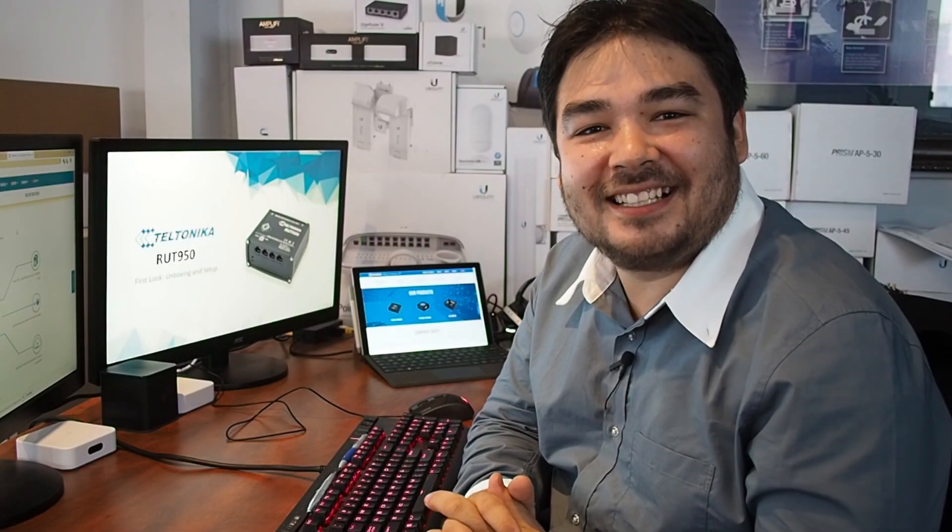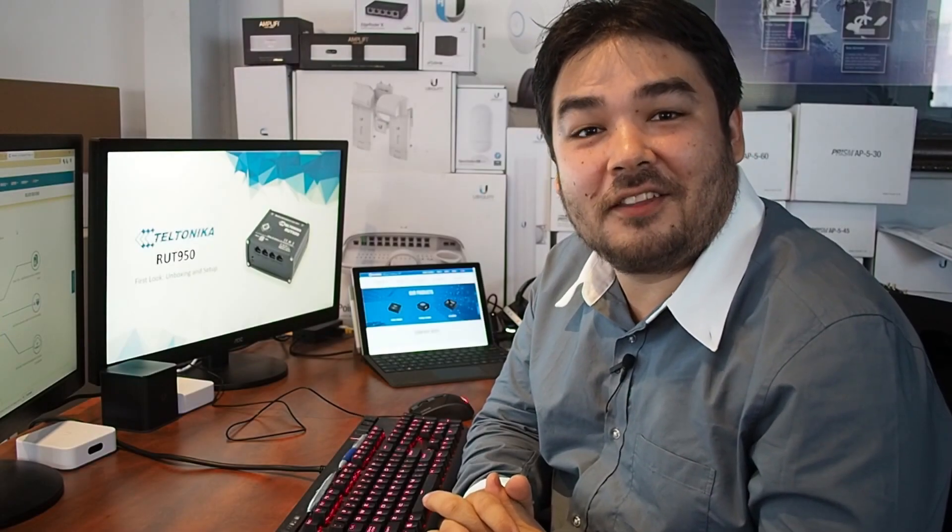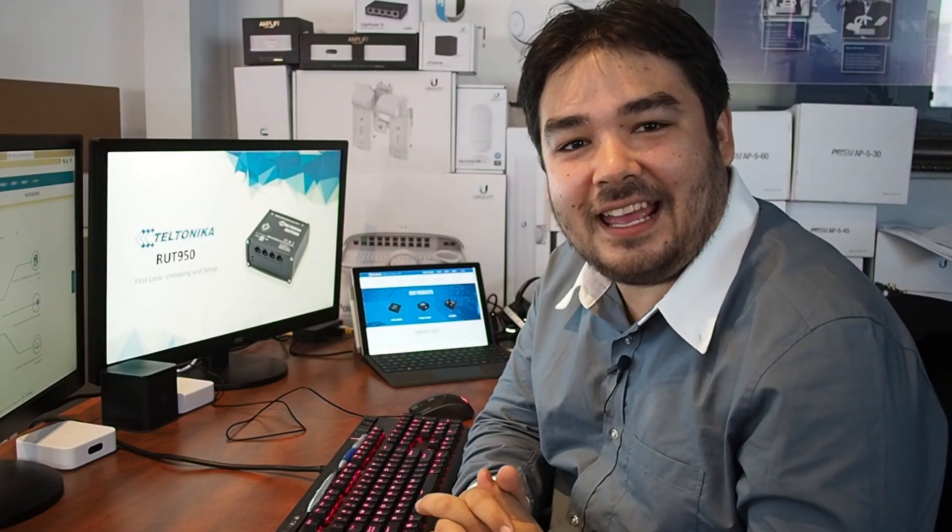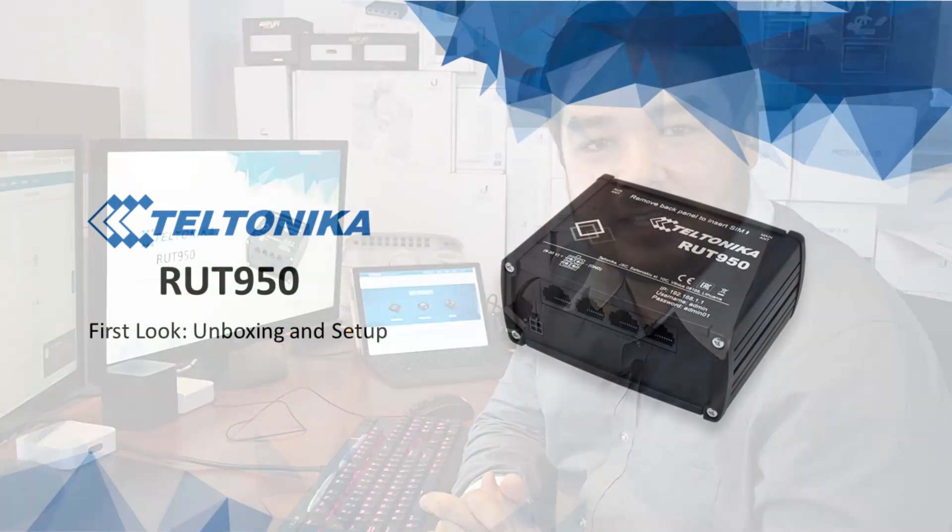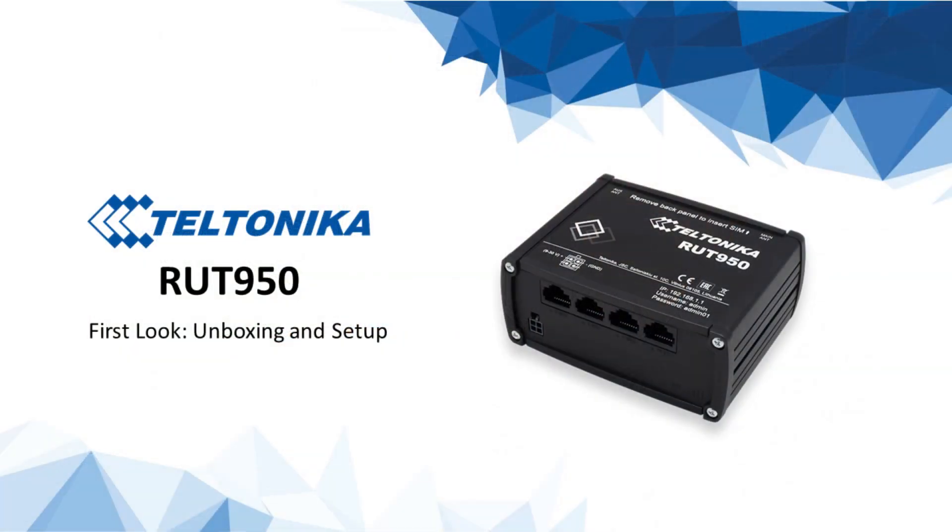Hi guys, my name's Young and I'm the certification trainer and engineer here at Leader. Today we're going to have a look at the Teltonika RUT950.